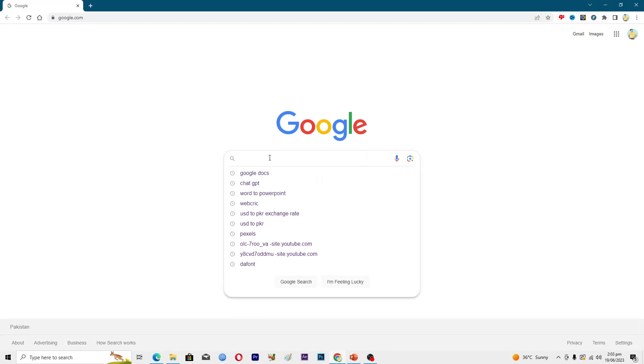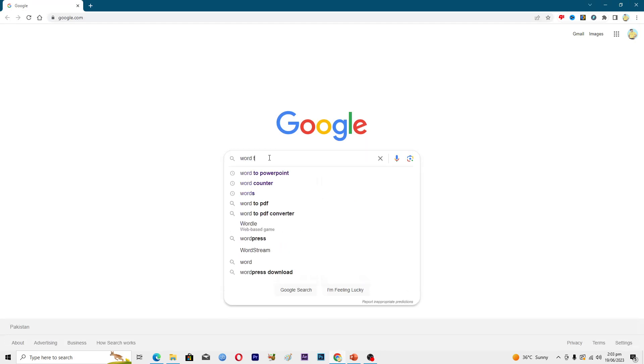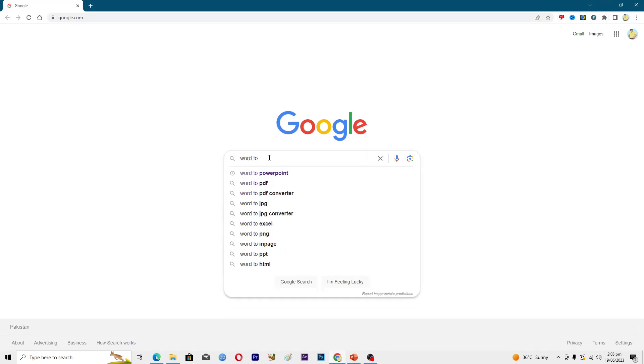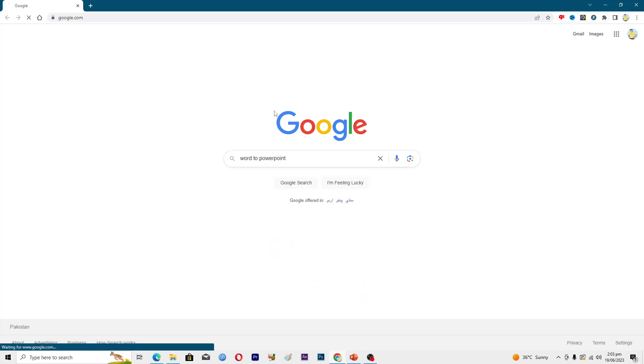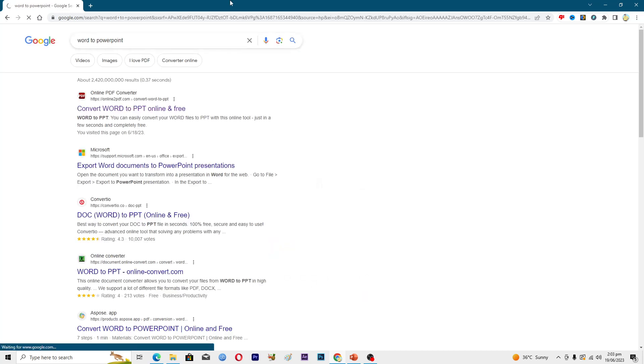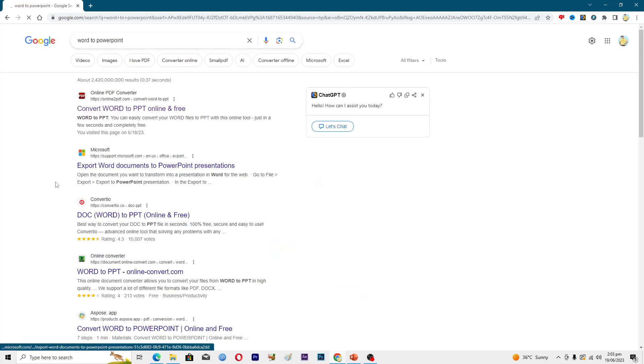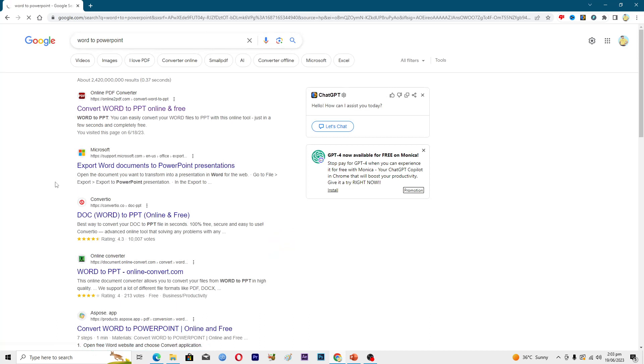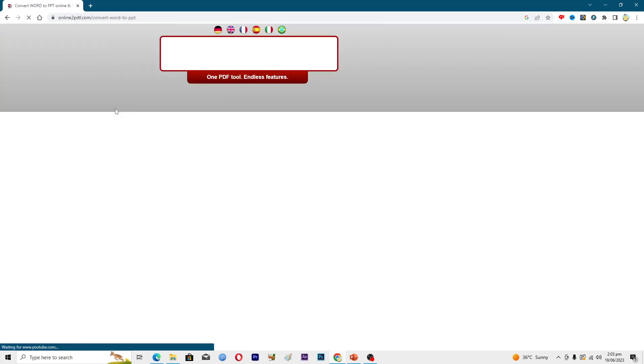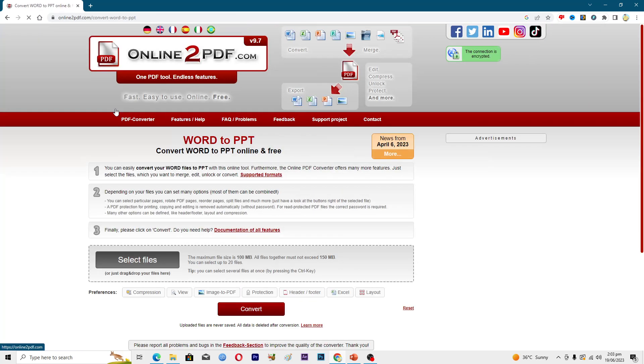Here I will type 'Word to PowerPoint' in the search. There are multiple sites that offer this service to convert a Word file into a PPT file, so I will just click on this first link here, Convert Word to PPT.